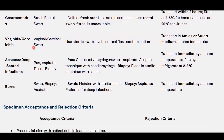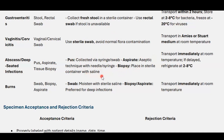For abscesses and deep-seated infections, specimens include pus aspirate and tissue biopsy. Pus can be collected by syringe or swab. Aspirate using aseptic technique with needle and syringe. Place biopsy in a sterile container with saline. Transport immediately at room temperature; if delayed, refrigerate at 2–8°C.